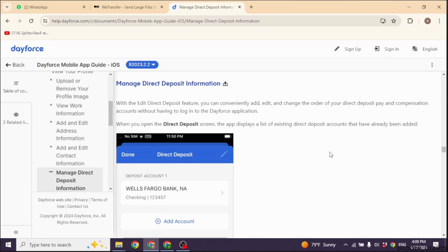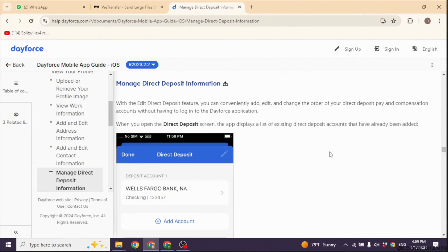Once logged in, locate the Pay or Payroll section. This is typically found in the main menu or under the Myself tab. Within the Pay or Payroll section, look for an option related to Direct Deposit. It may be labeled as Direct Deposit or Bank Information.